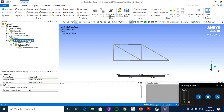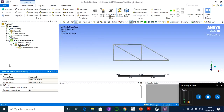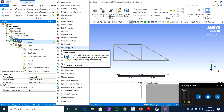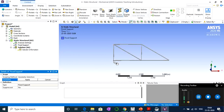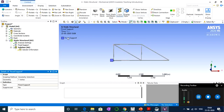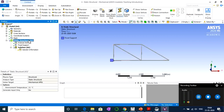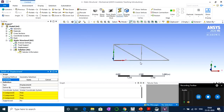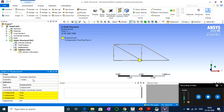Now let's assign boundary conditions. Right-click on Static Structural, go to Insert, and select Fixed Support. Select the particular node at point A and apply — that node is now fixed in all degrees of freedom. For the roller support at the other node, go to Insert and select Displacement. Select that particular node and apply — it currently shows free in all directions.